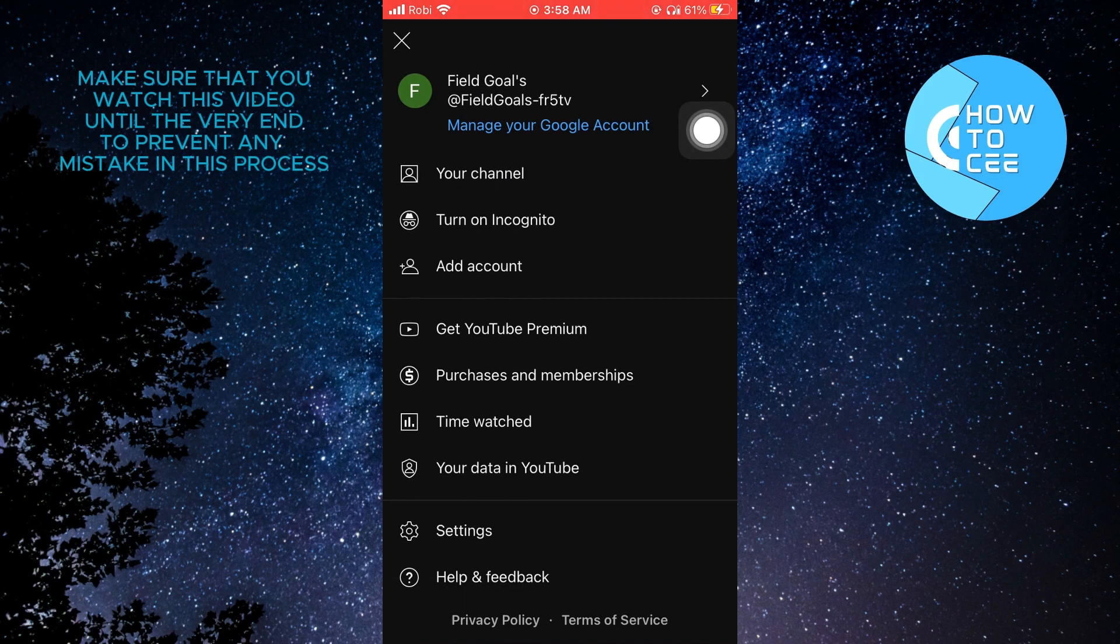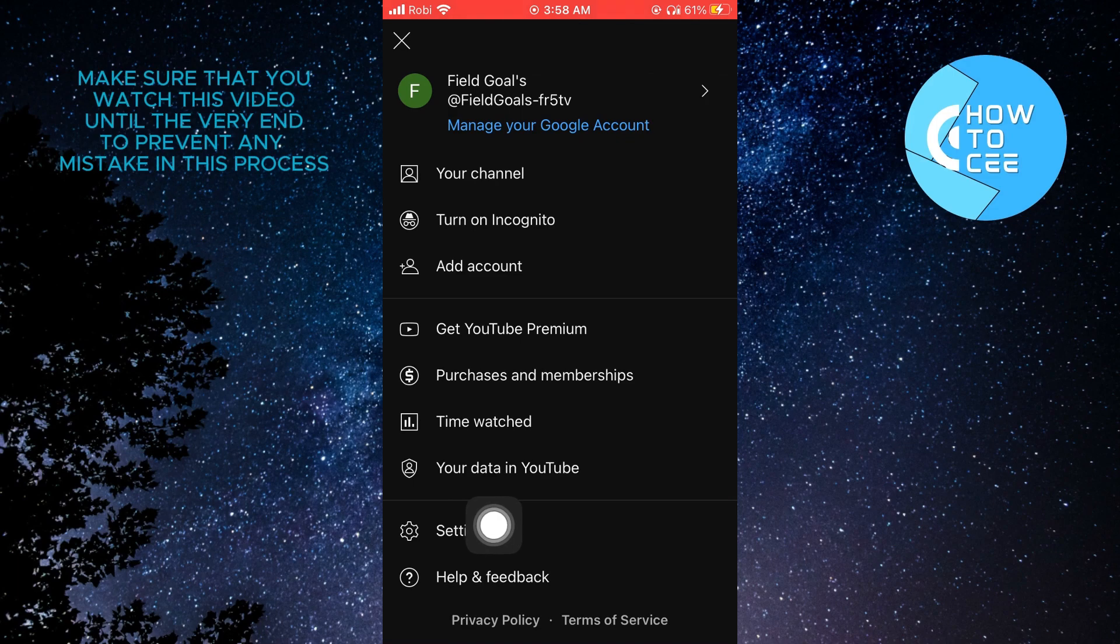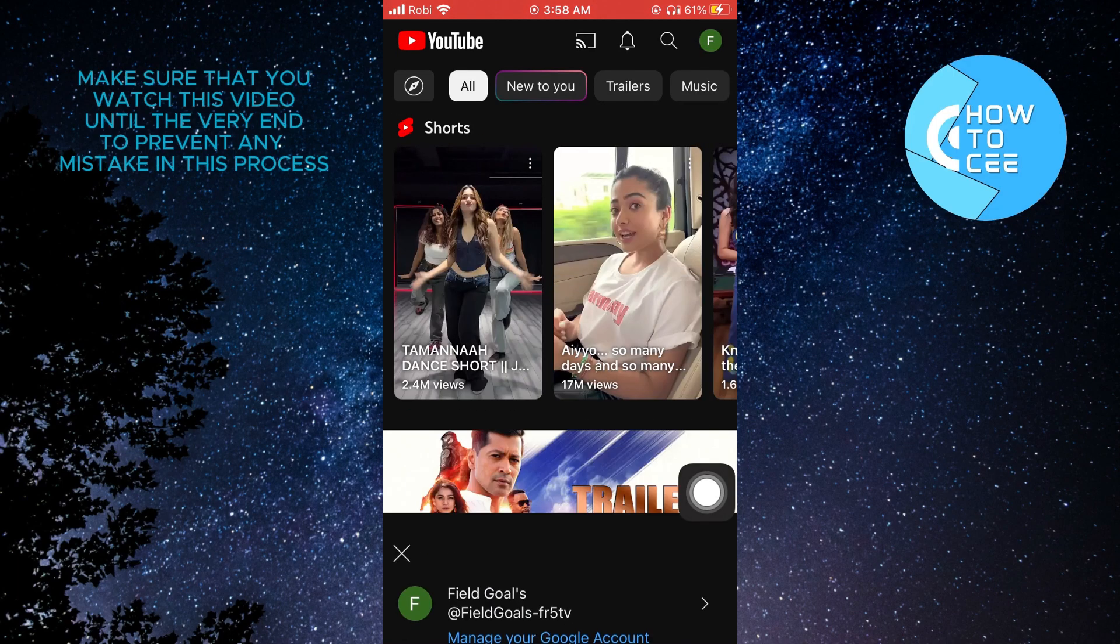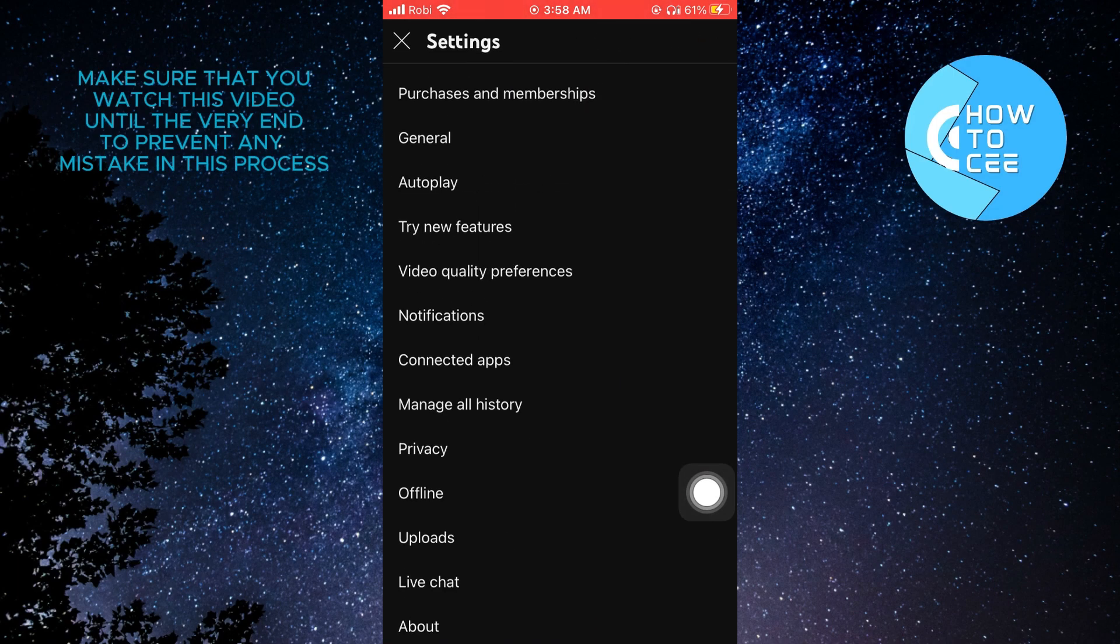From here, you will get to see multiple options. What you need to do is tap on settings.